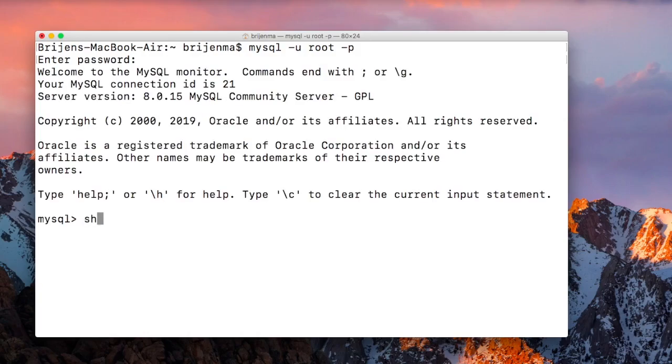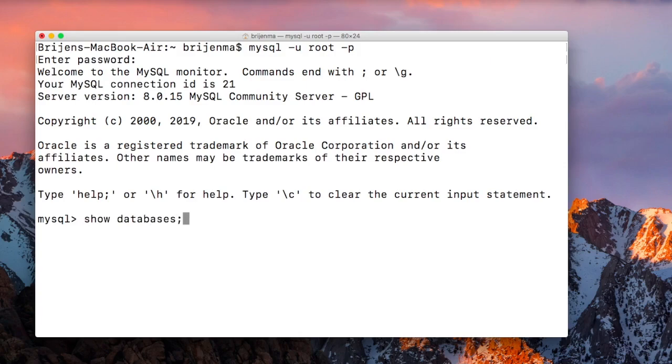Let me show you which databases we have here. We have DataTest database, so let's use that one.